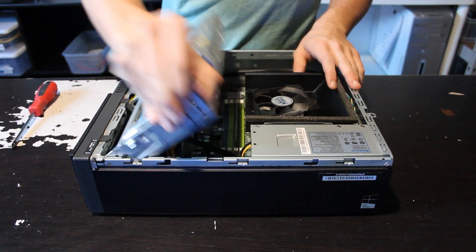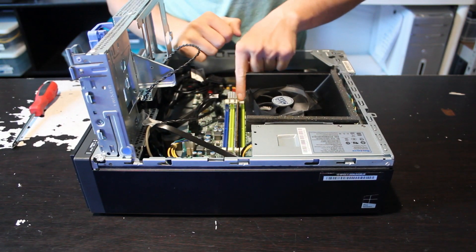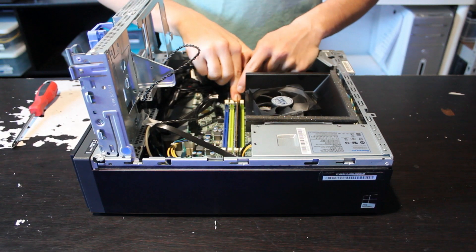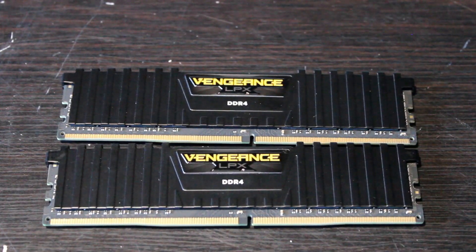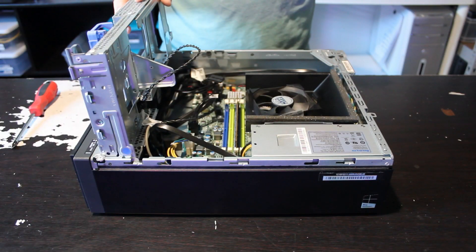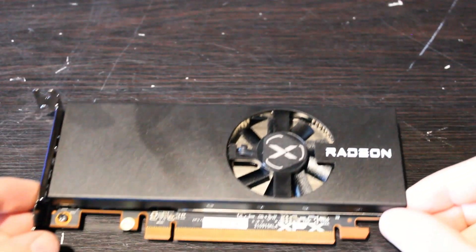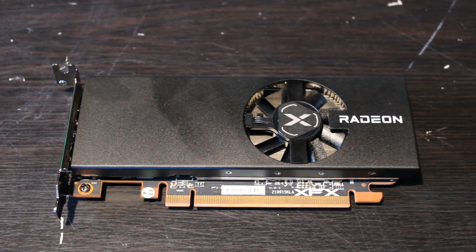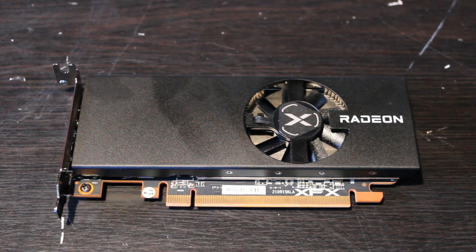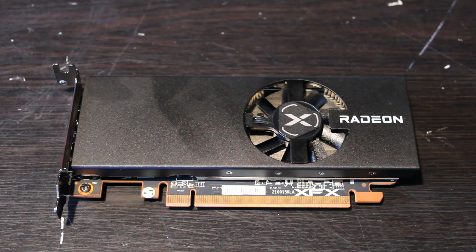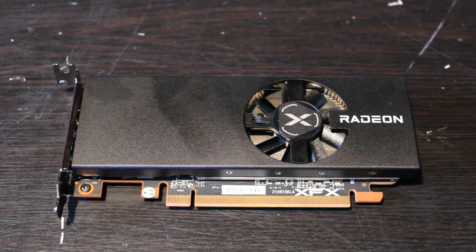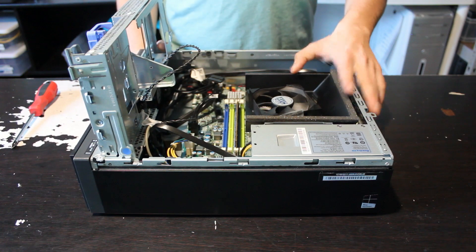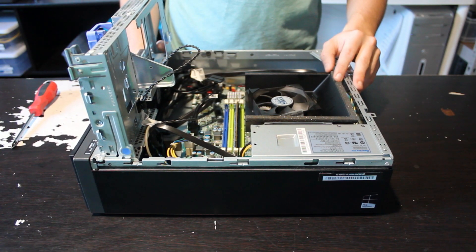We also have a single 8-gig stick of DDR4 in here, which I'm going to be upgrading to 16 gigs of 3200 dual channel. I went with the RX 6400. At the time that I put the parts together for this, they only supported AMD GPUs, and the RX 6400 is the most powerful small form-factor AMD GPU.